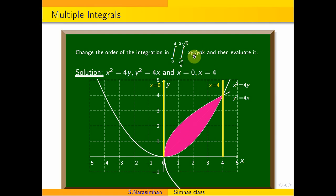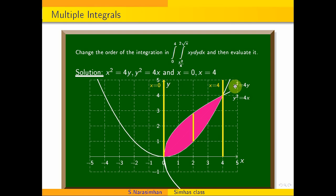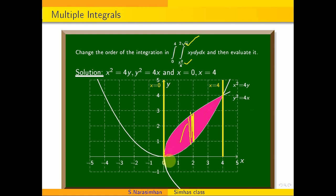So this problem originally has y integrated first, and the step is parallel to the y-axis. Step by step, we find the lower limit in the curve below: x squared equals 4y, so y equals x squared by 4. The upper limit is y equals 2 root x. The minimum x value is 0 and maximum is 4.